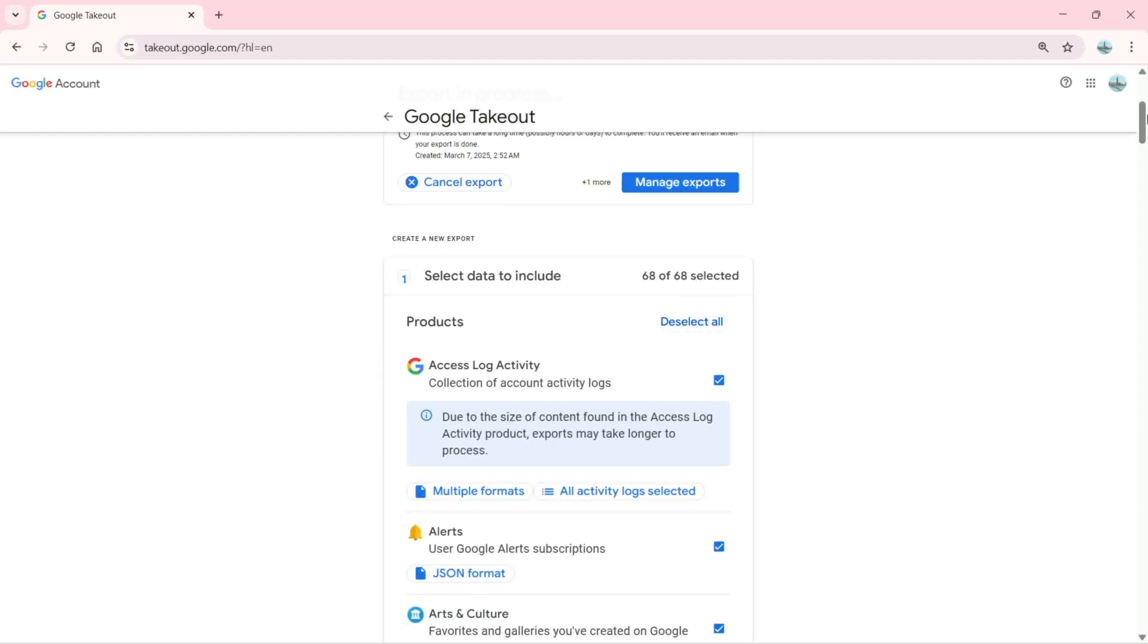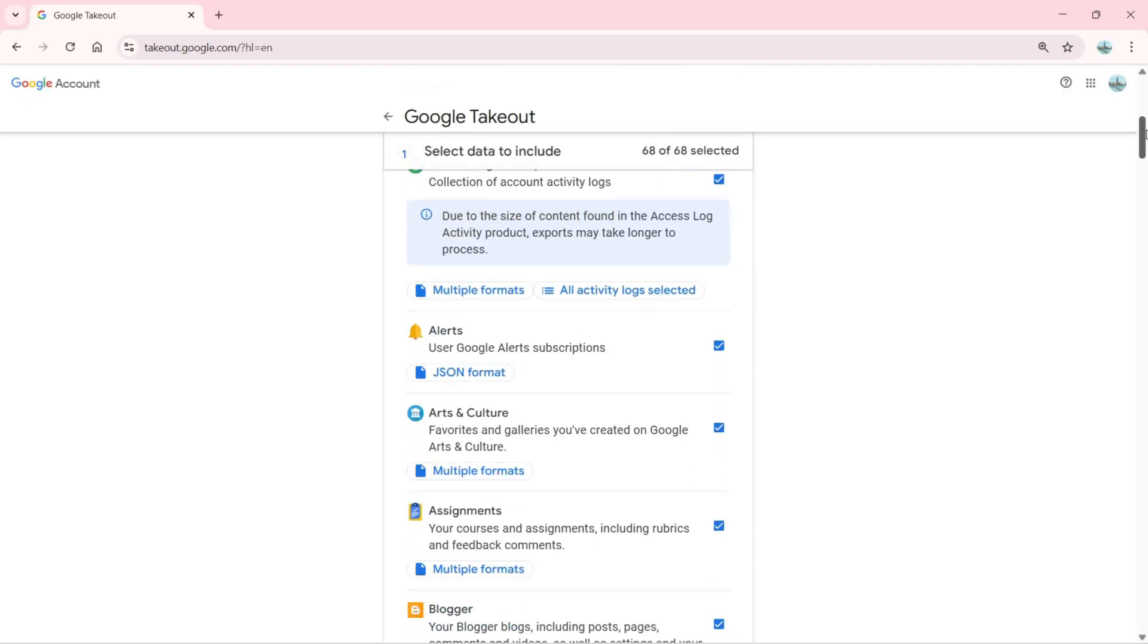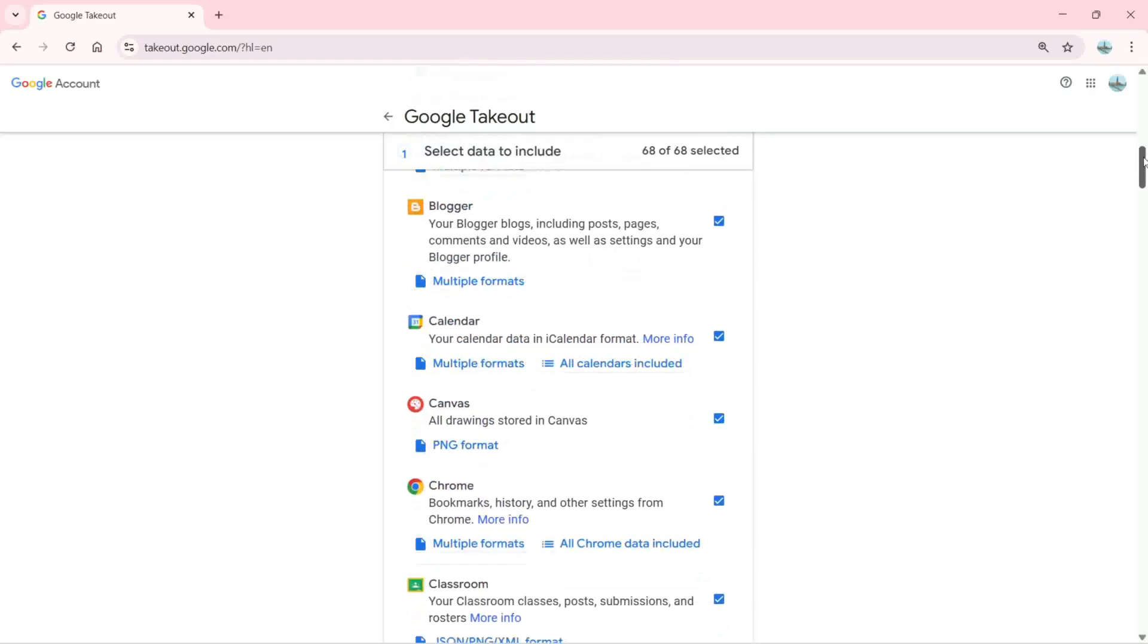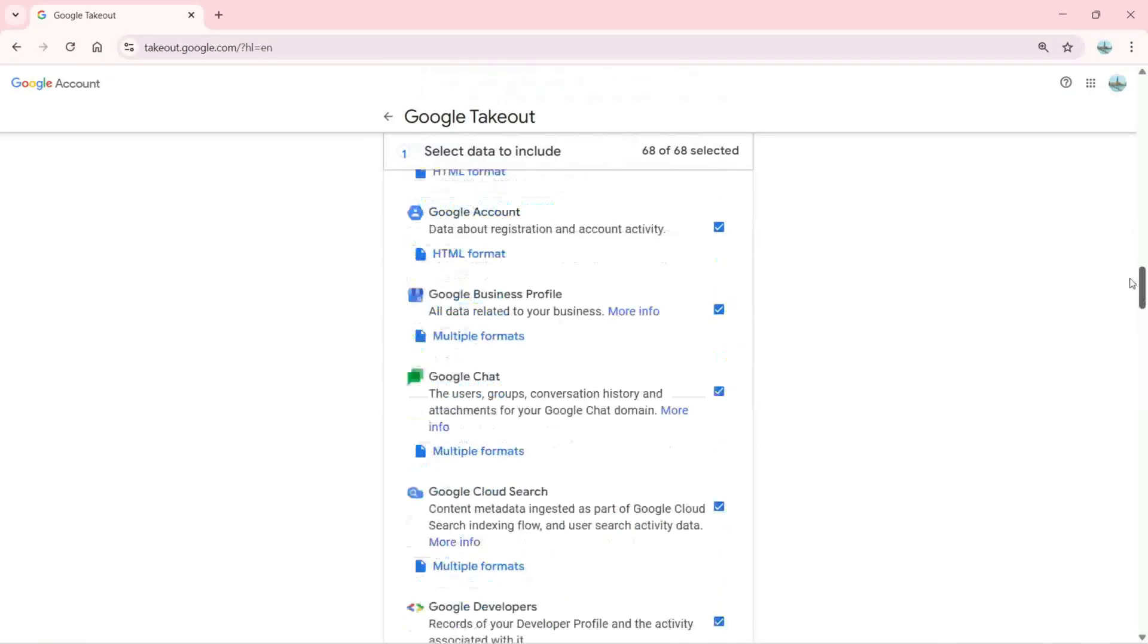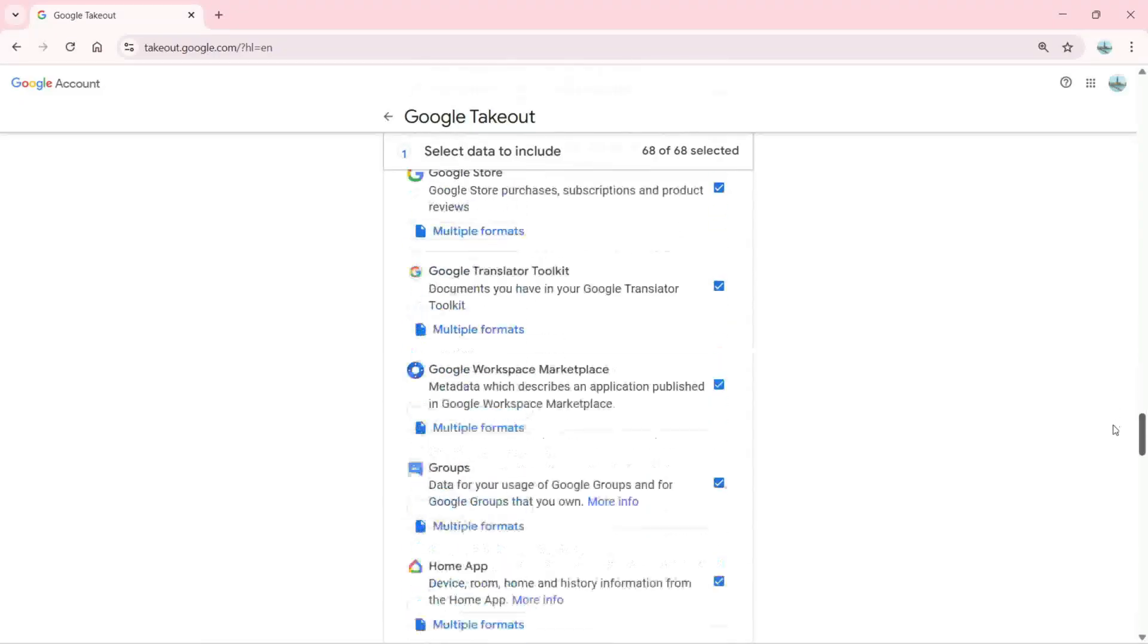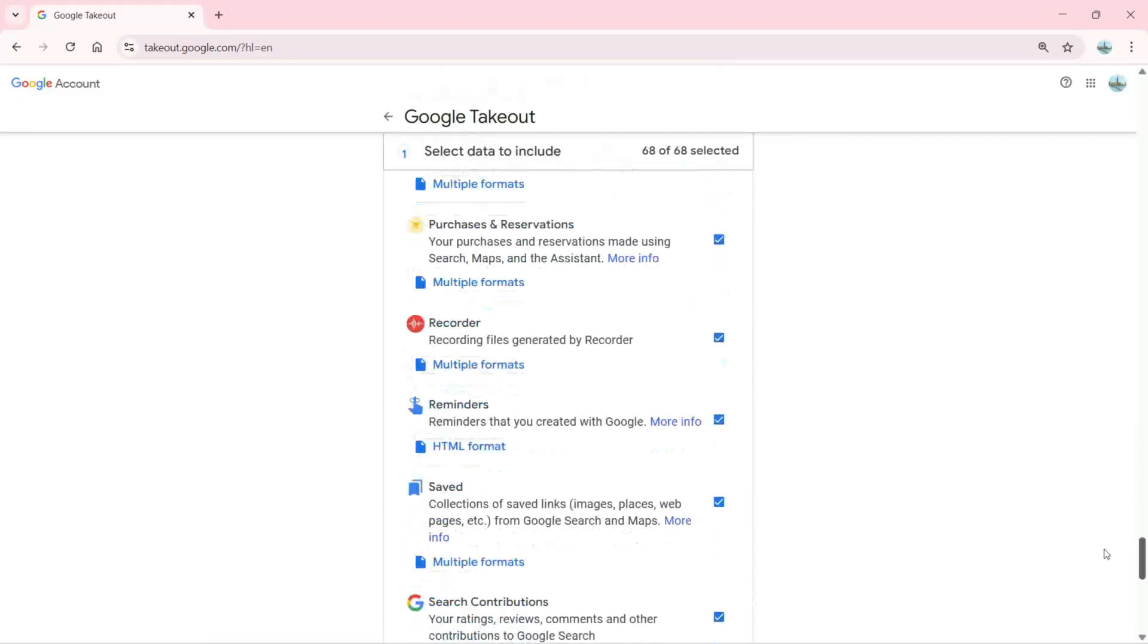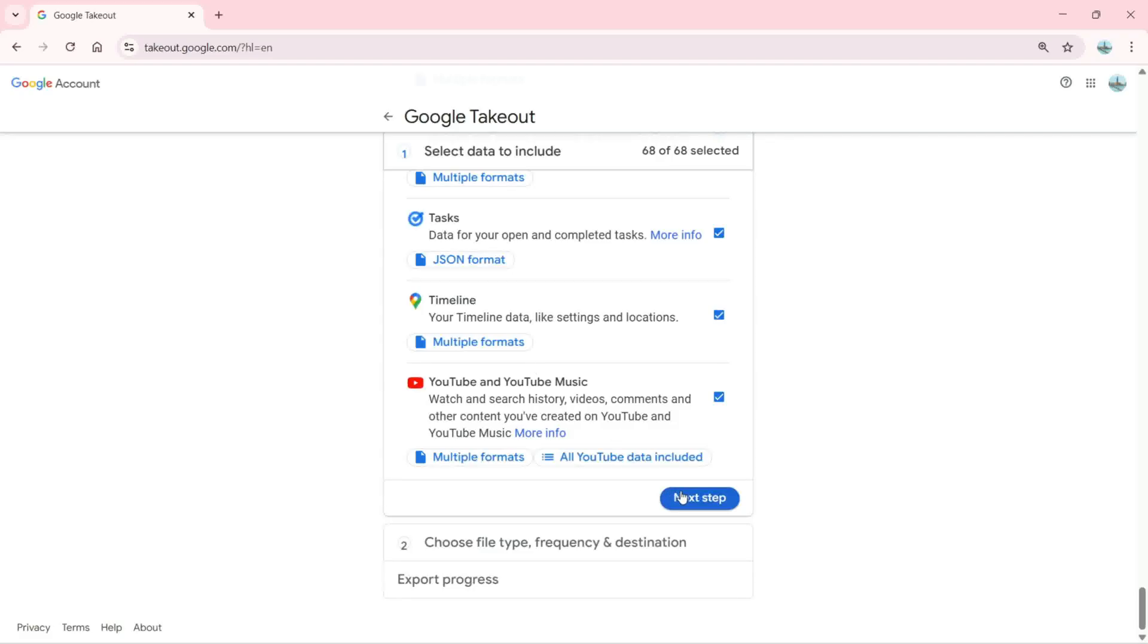Assignments, Blogger, Calendar, Chrome, Classroom, and there is more available which I can select or deselect. When you've selected your data and want to export it, click Next.